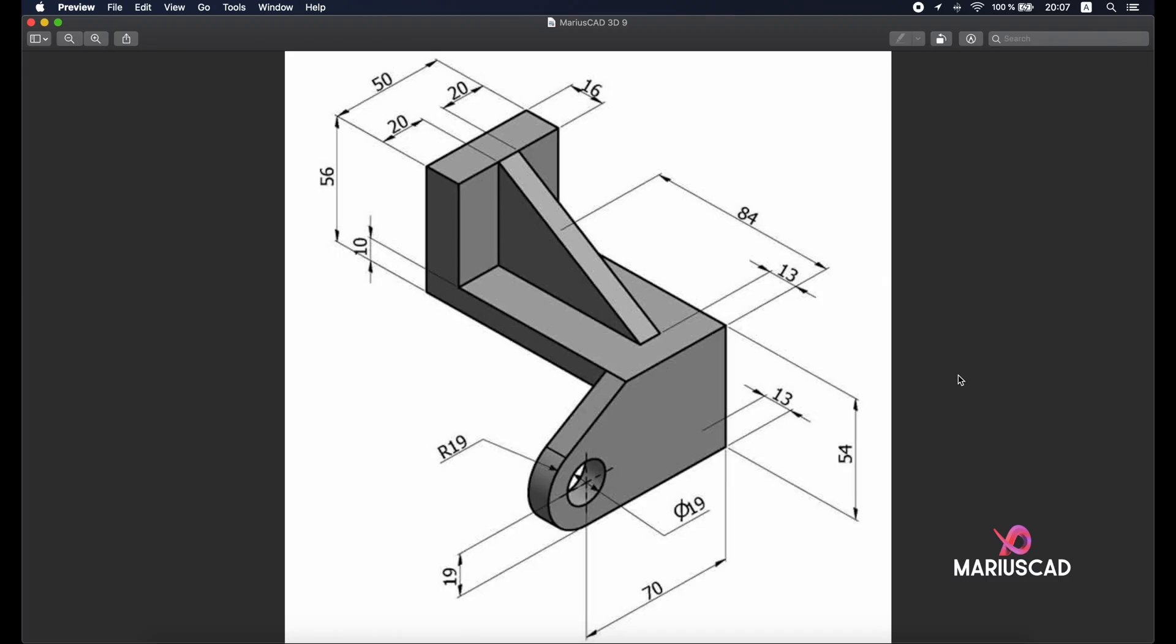Hello everybody, welcome to your new tutorial. Today I will show you how you can draw this piece in AutoCAD 2021 in 3D. So we will focus first on this section.